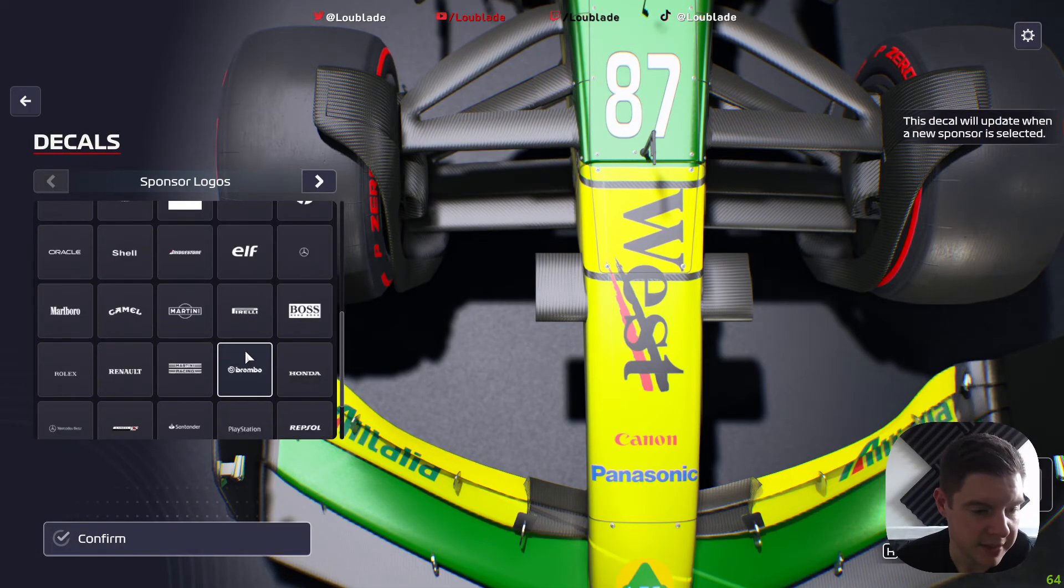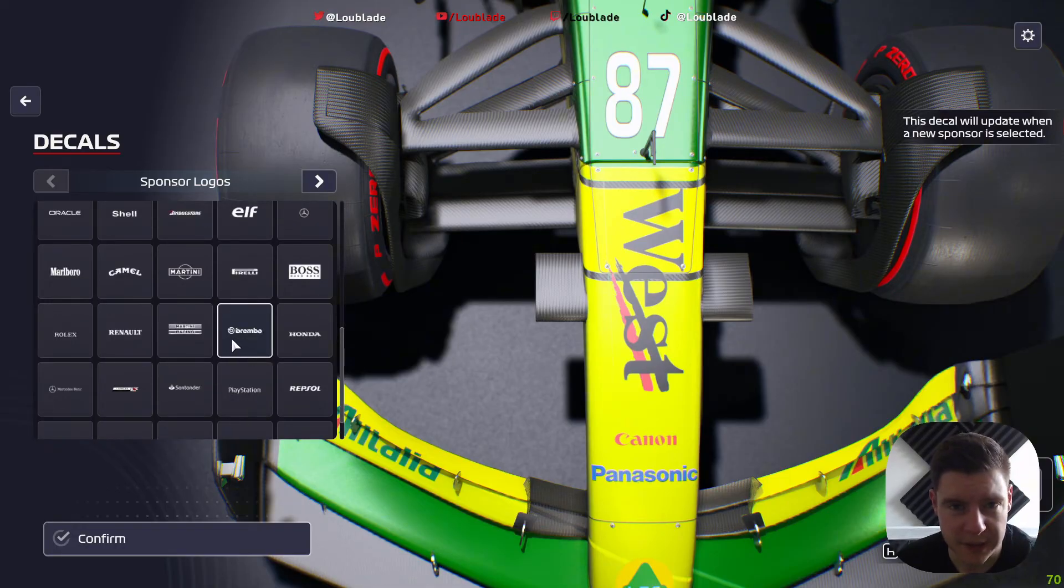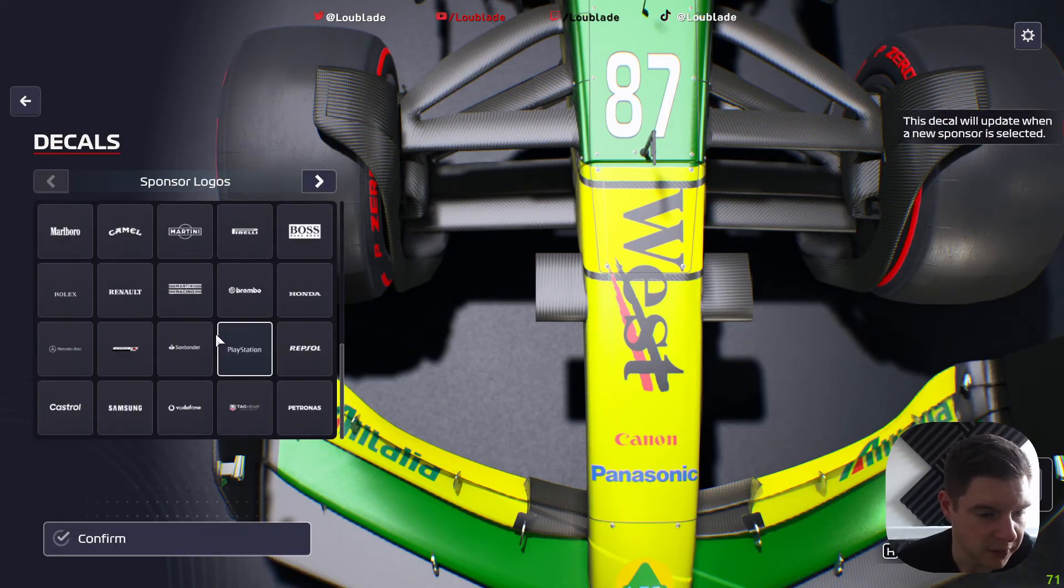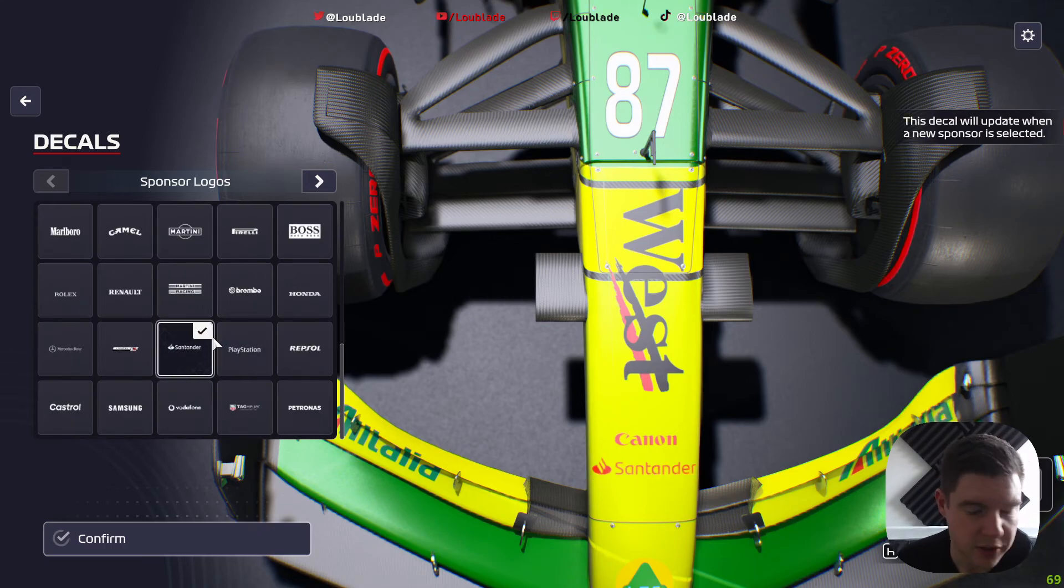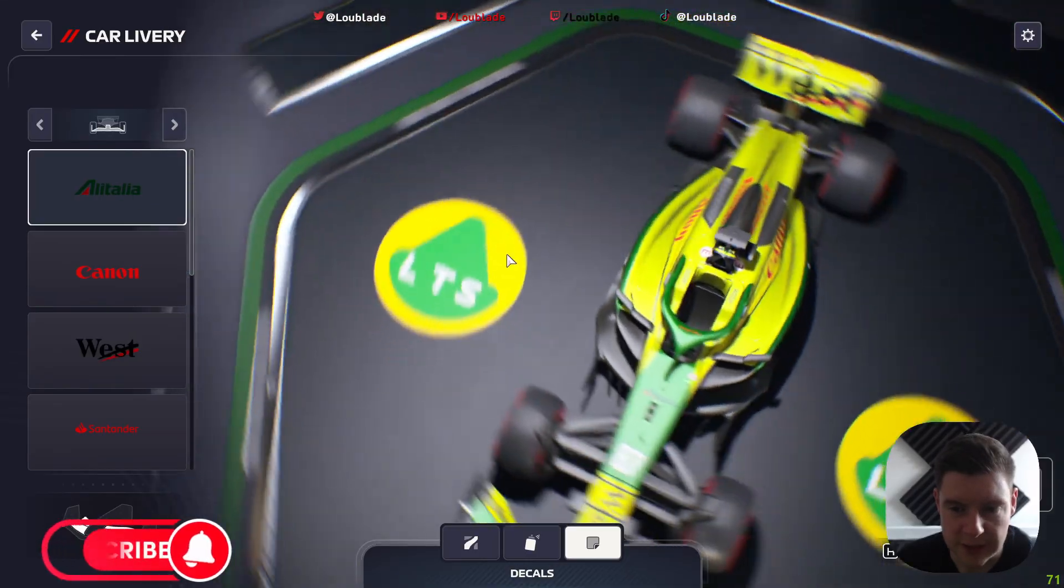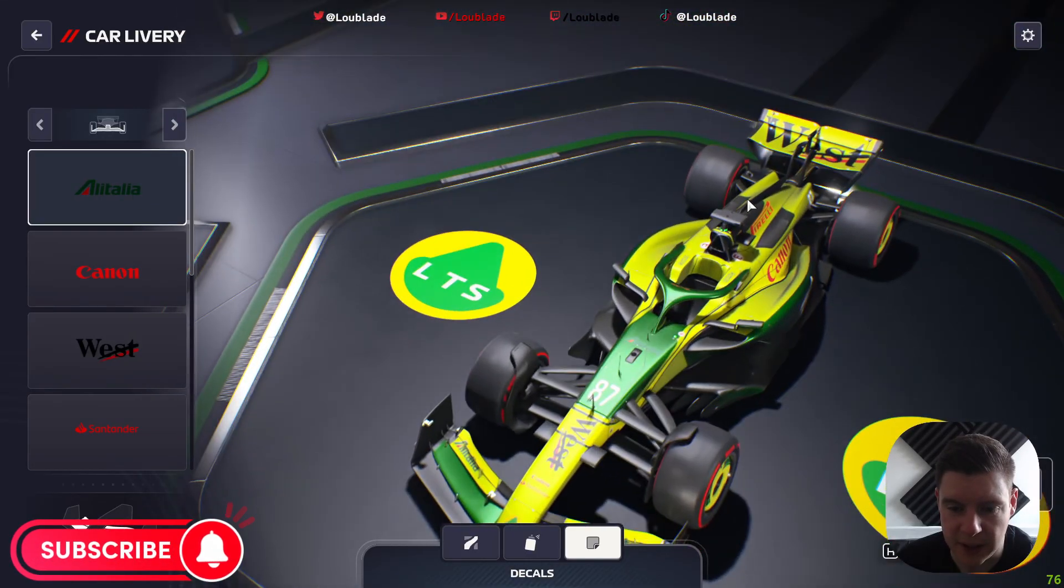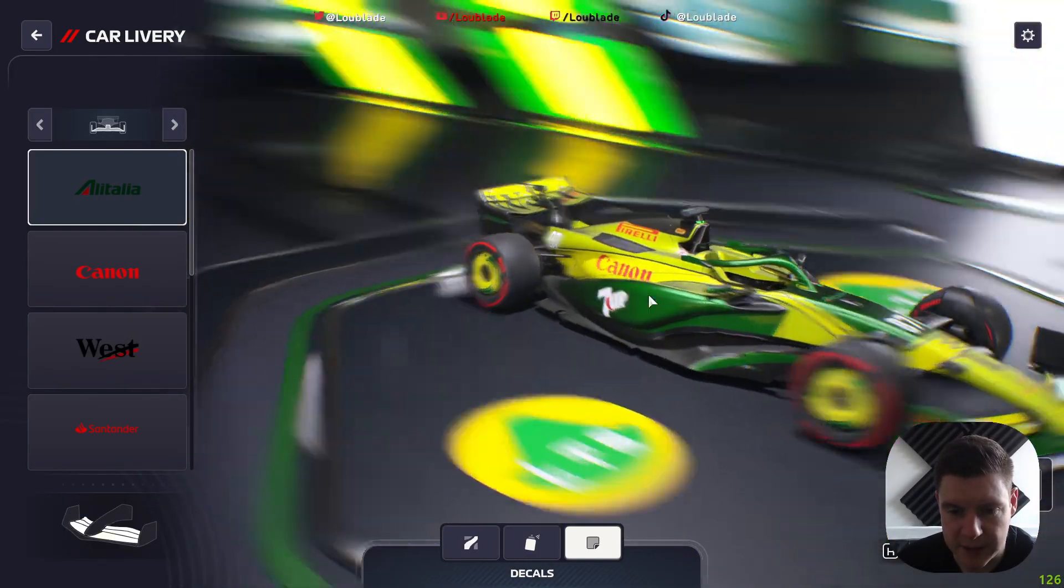A massive choice. This is just the one sponsor package that I've chosen. I'll leave a link down to it below, but there's so many different ones here: PlayStation, you name it, it's on there. But as you can see, it gives such a realistic feel to the car rather than the in-game brands that you start off with.